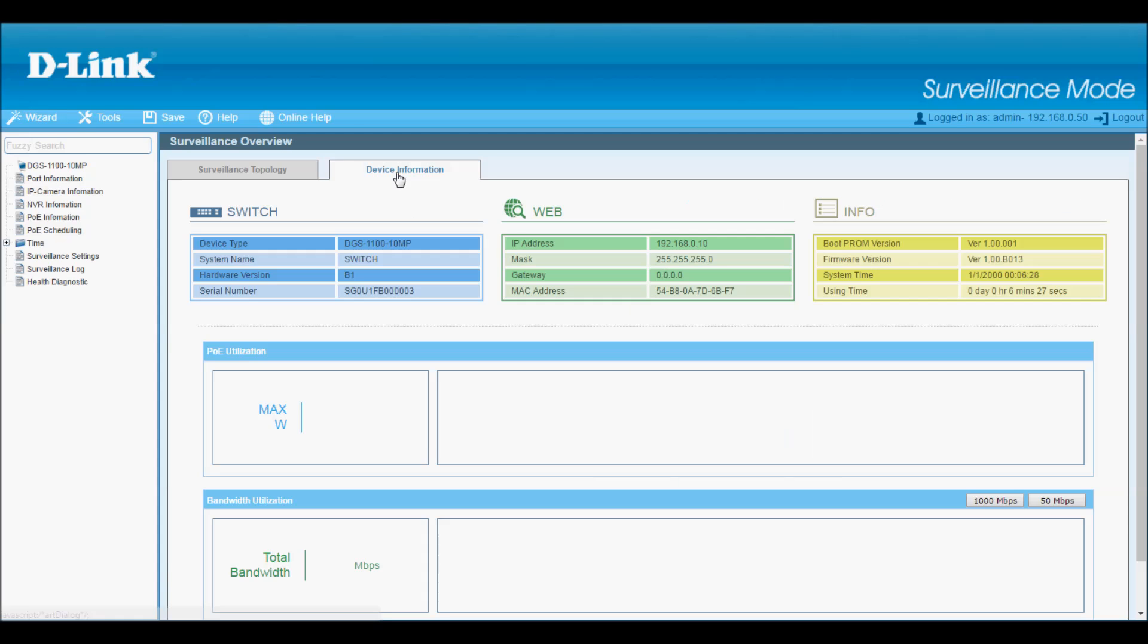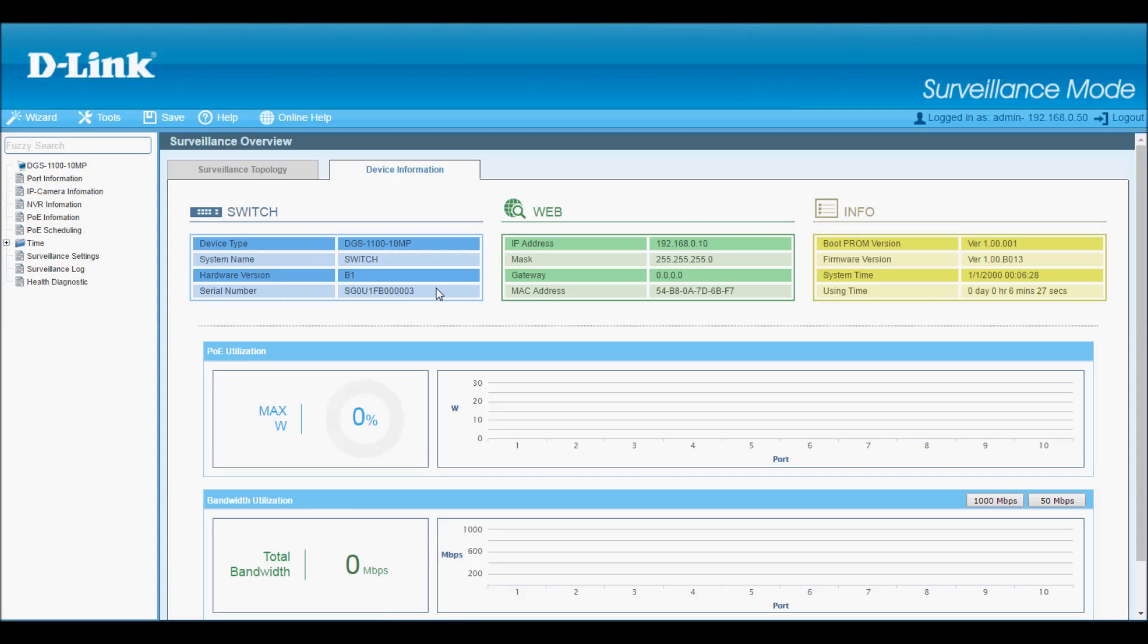On this second tab, we have device information. It shows information about the switch, like serial number, IP address, MAC address, firmware version, etc.